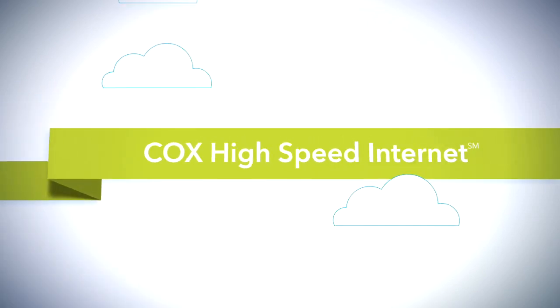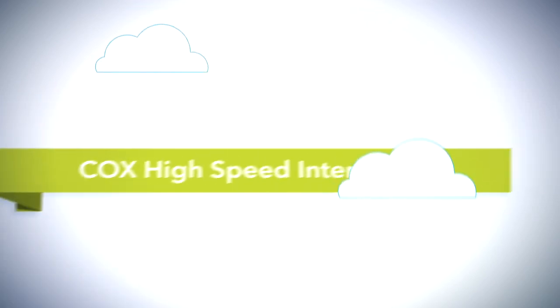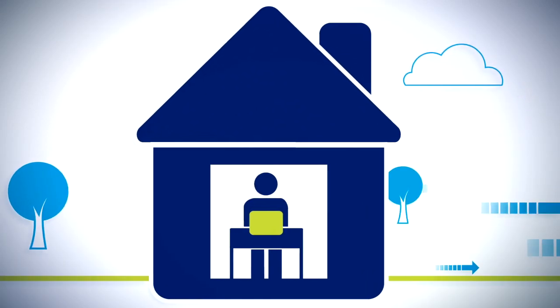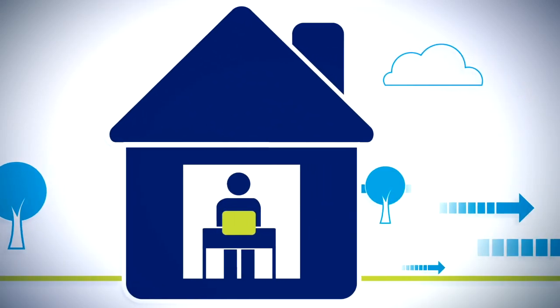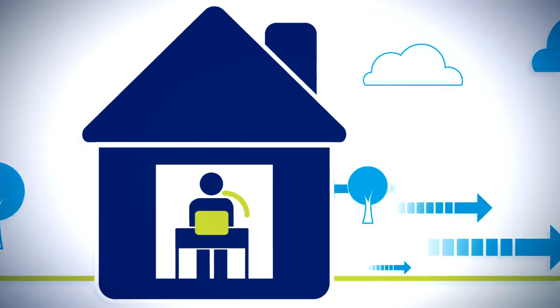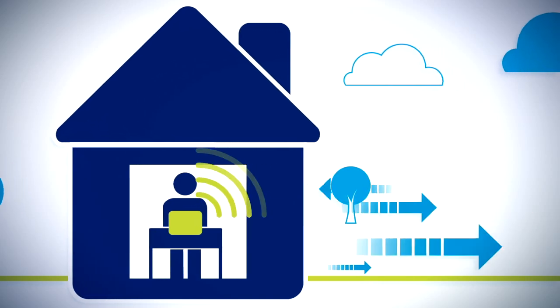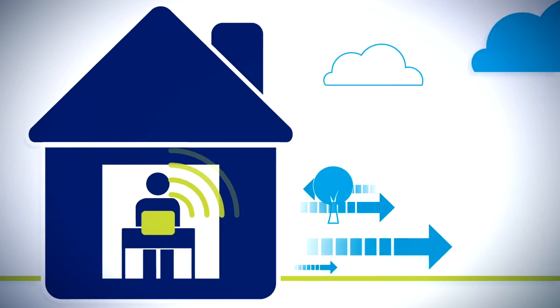With Cox High Speed Internet, you get blazing fast speeds for improved connectivity and better productivity. But you have to consider how to make the most of this speed, and that's where your in-home Wi-Fi network comes into play.